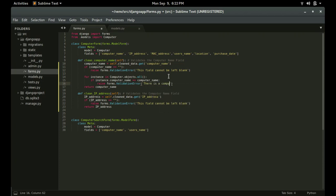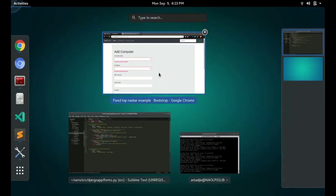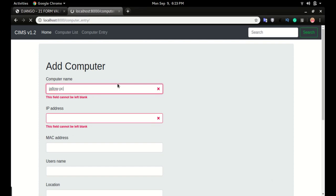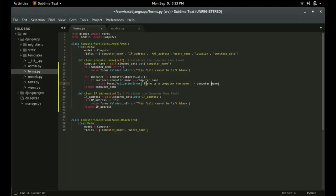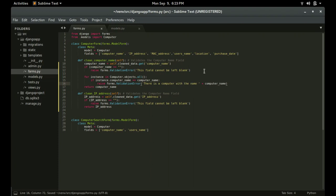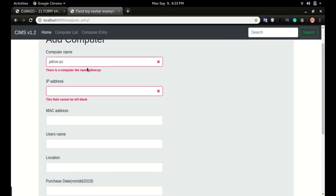The error message will say: 'There is a computer with the name' concatenated with the computer_name variable. If I save it and type 'jello-pc' in the form and press Enter, it says 'there is a computer with the name jello-pc.' That's how you do form validation and compare what you're entering against existing database records.